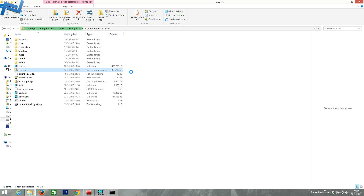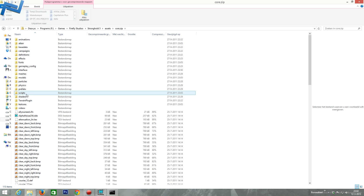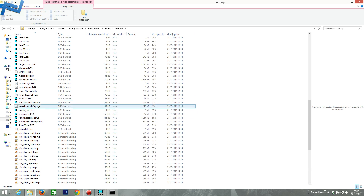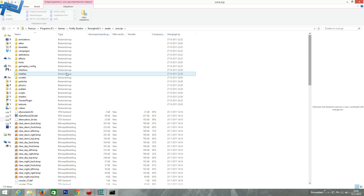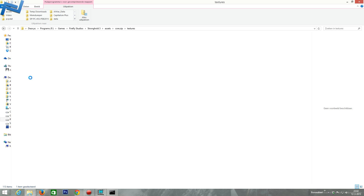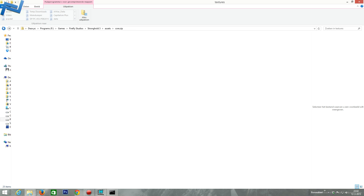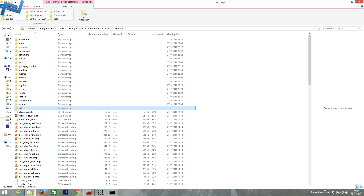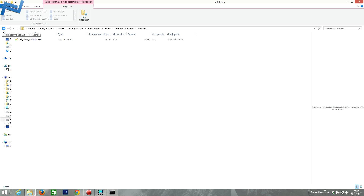Waiting... done. Okay, core.zip — we should be able to just open this now. There we go, opening like a zip file. Interesting! So all the things are in there — textures and stuff. What is there even? Videos? No, just the subtitles. Interesting — which is an XML file.